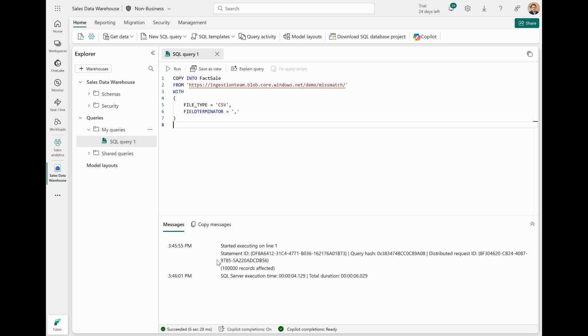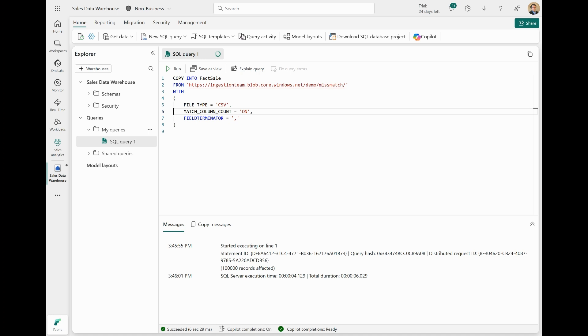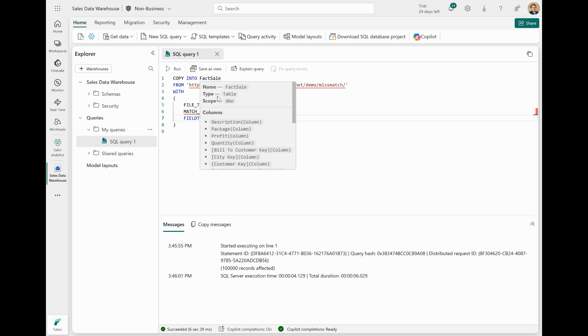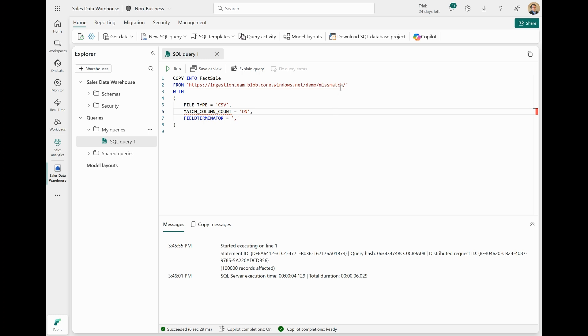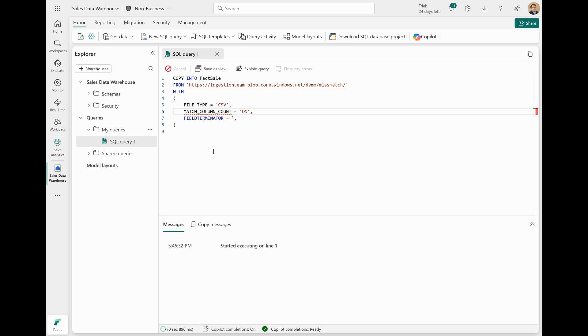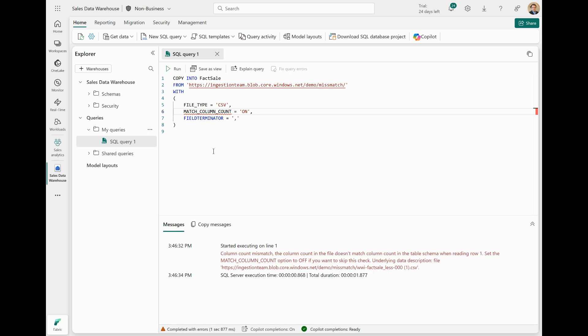Now, if I specify the new Match Column Count option and set it to on, it will force Copy Into to validate if the column count from rows in the source data matches the column count of the destination table. So if I run this statement now, you see that Copy Into fails and gives me a message here that's telling me that there's a column count mismatch. It even tells me which row has the mismatch in which file, right here.